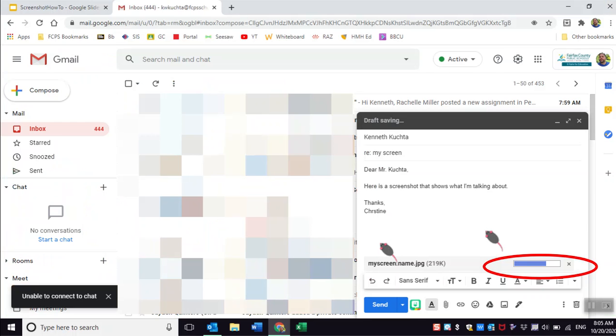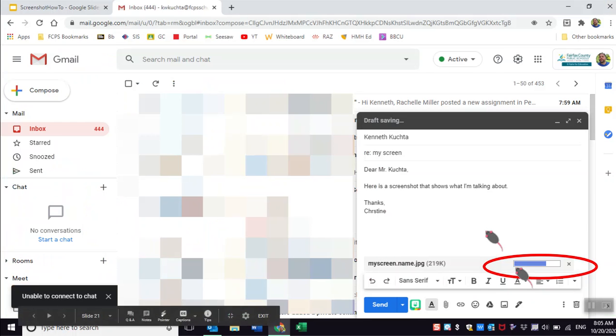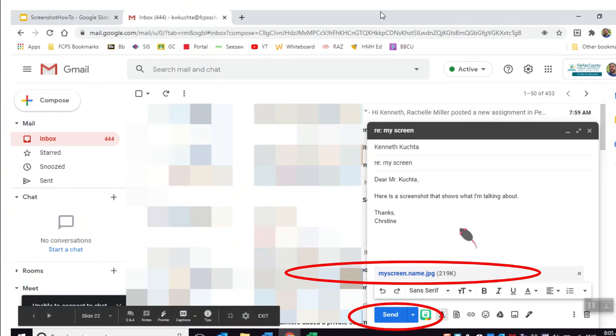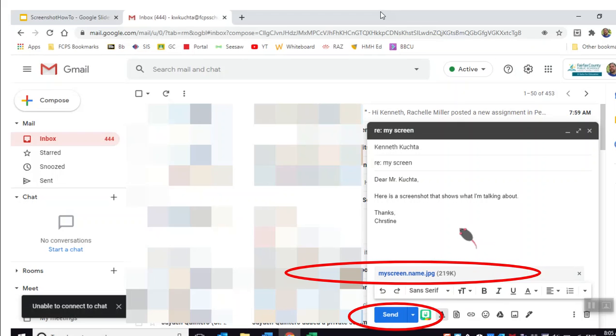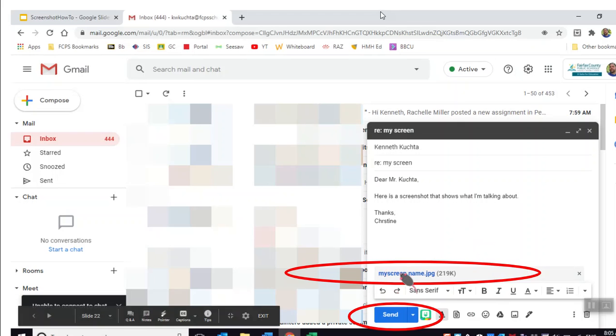Once you do that, you're gonna get this little bar telling you that it's loading or that it's uploading, and it's also gonna show the name of the file. Don't click send yet—you gotta wait till it's done loading. Once it's done, you'll see your file complete with the name in blue. Then click send.